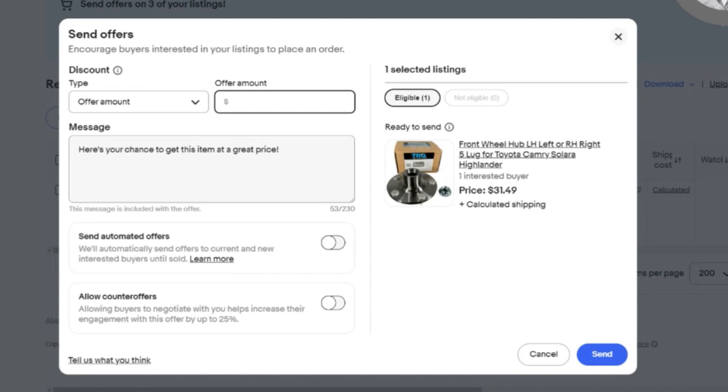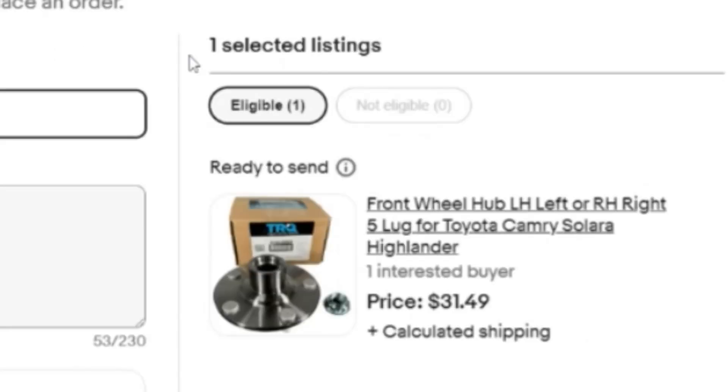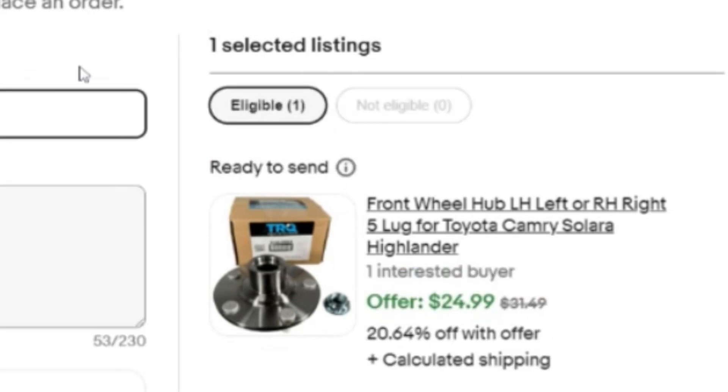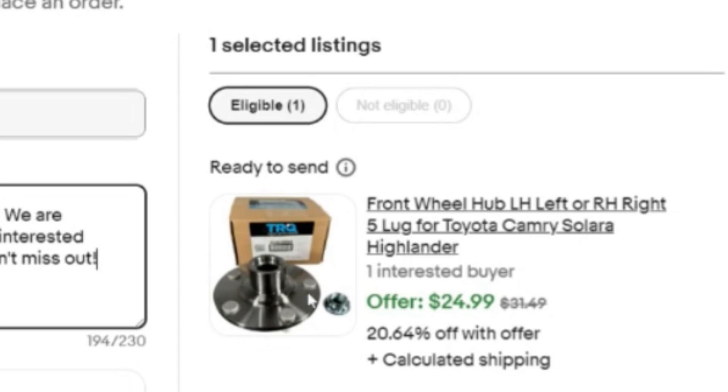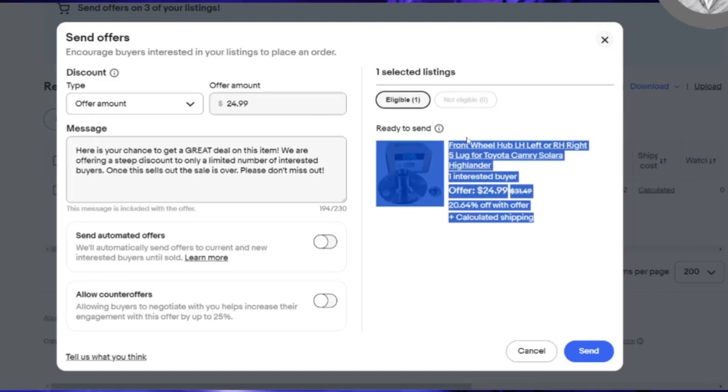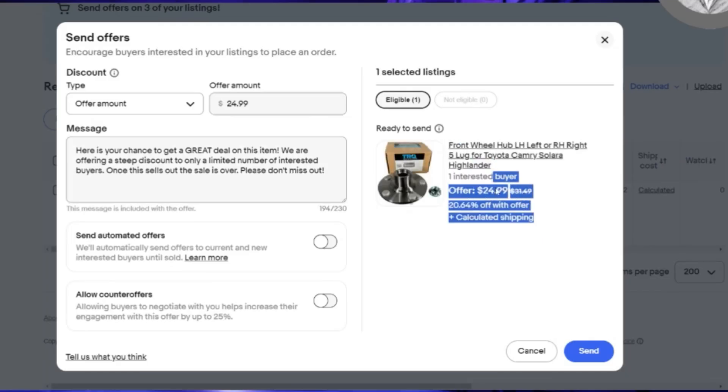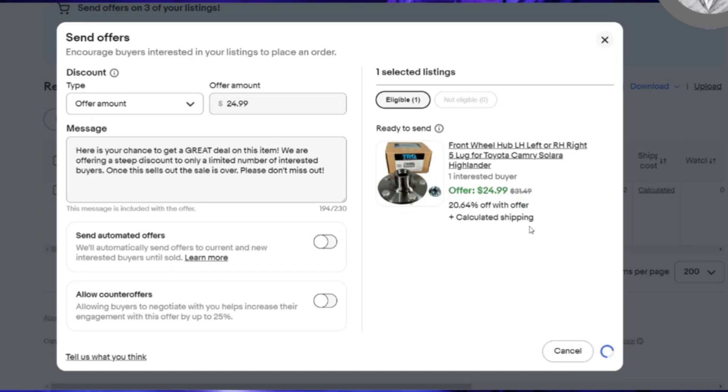This one's a front wheel hub for a vehicle. This is one of the auto parts that I get. We get auto parts all the time in liquidation. I've been sitting on this for a while, at least over a month at this point. I'm going to knock it down to $24.99. It gives a discount of 20%, and it's offer amount. Always look at your recap right here. That'll tell you everything you need to know.